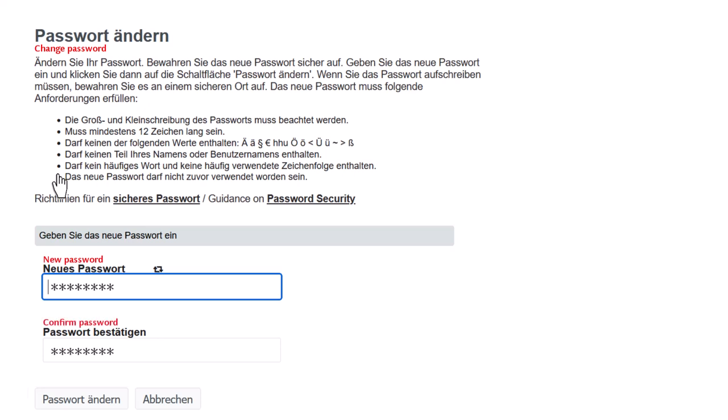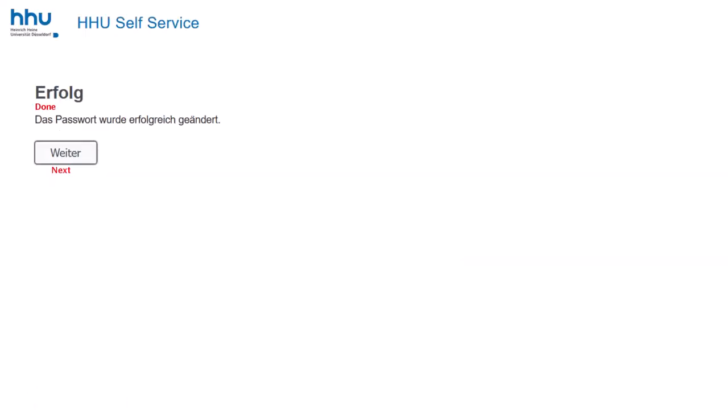You will need your university username and password throughout your studies, so it is important that you remember them.